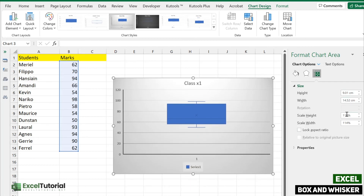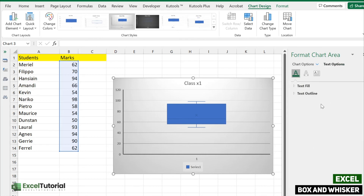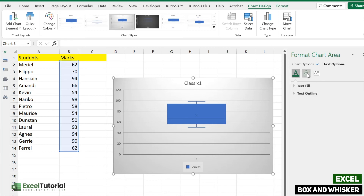You can drag the chart using the pointer handles, or if you are creating a visualization chart or dashboard and need precise sizes, you can enter exact values in the size fields. There are also Text Options available, including text fill and text outline, which you can change however you want.